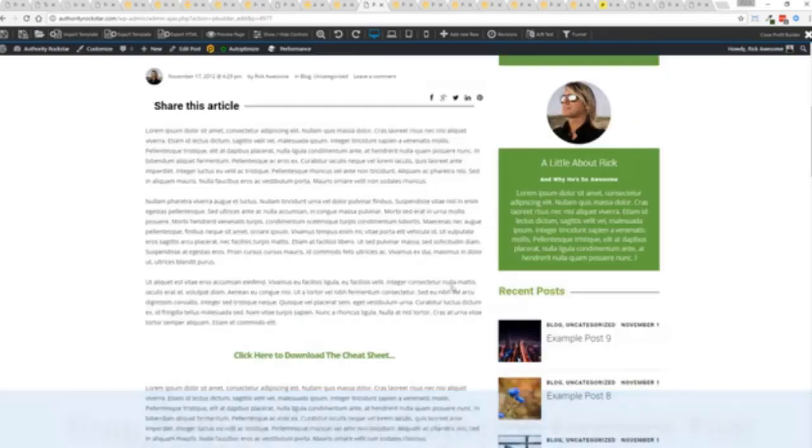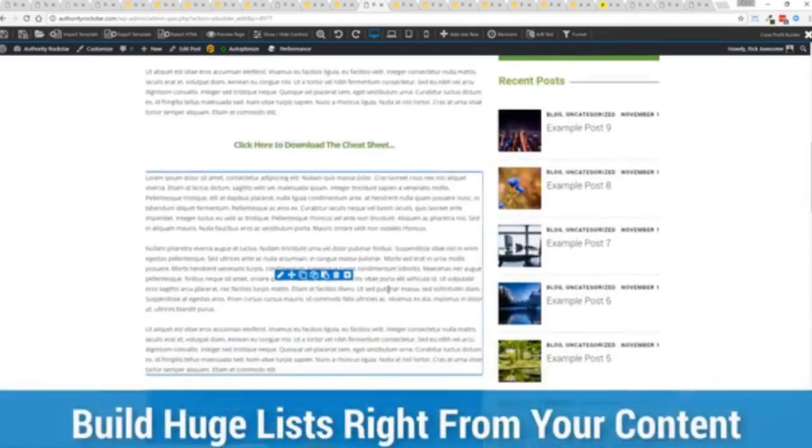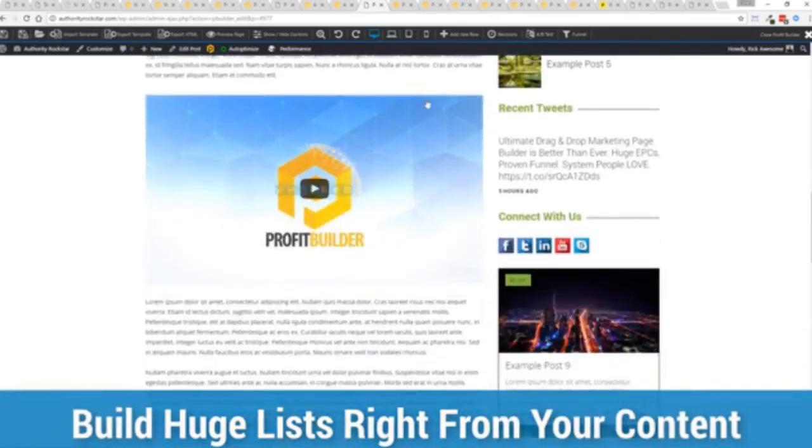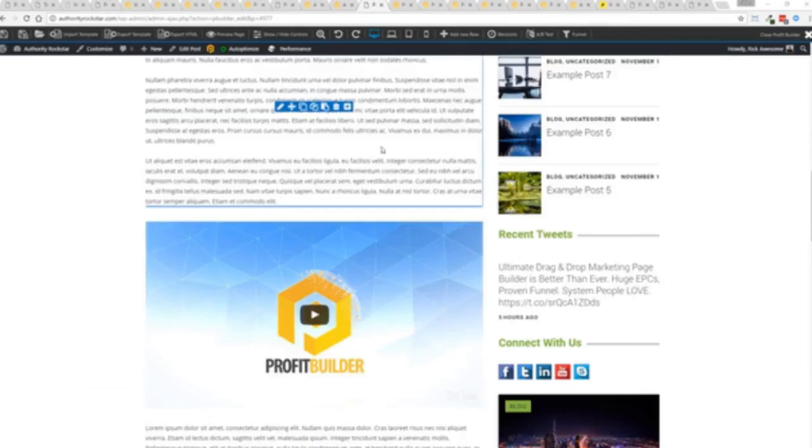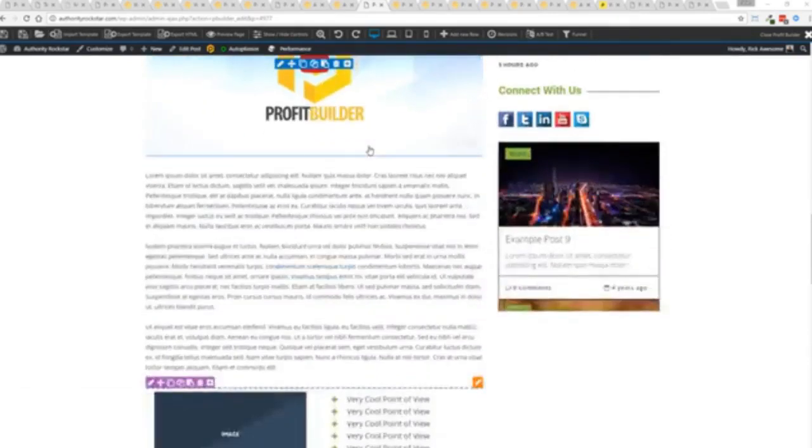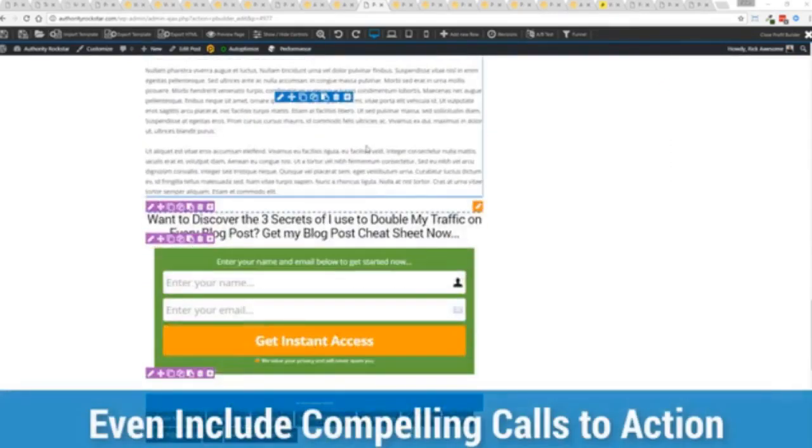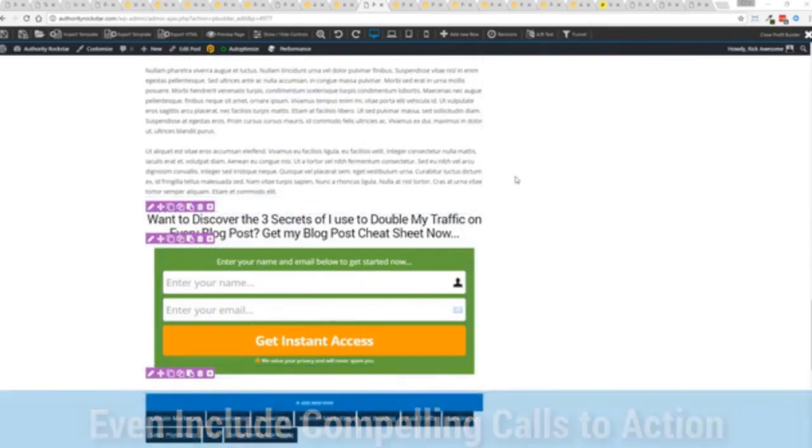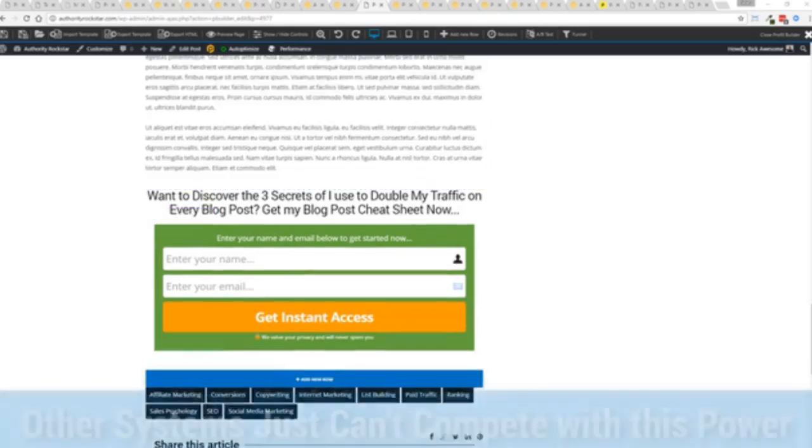To build incredible lists, drop your pixels, whatever you want to do to engage your audience, create really compelling, engaging content that converts like crazy and allows you to do amazing things, including having a call to action right at the end that drives people to your signups, your opt-ins and everything else.